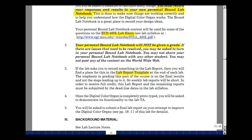Once you've completed the digital color organ, we're going to ask you to demonstrate it to the lab TA. There'll also be a formal lab report that explains how this digital color organ works and how you've improved its performance. Let's now go back to the beginning of this lab with the lab lecture notes.